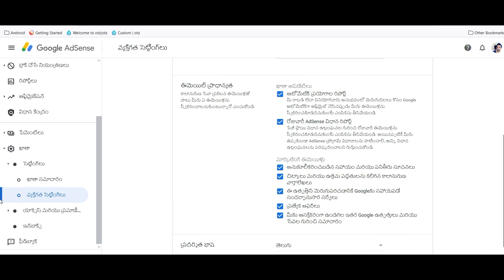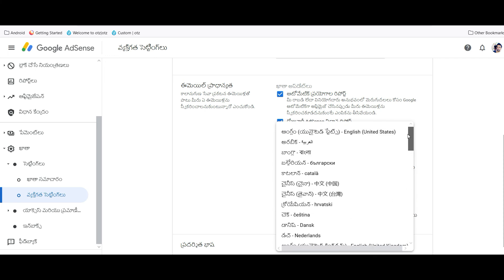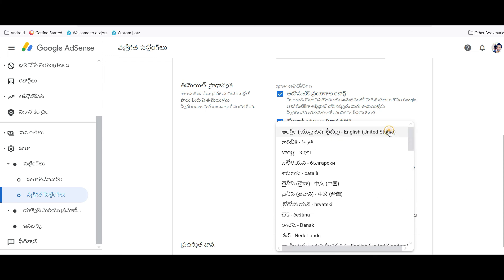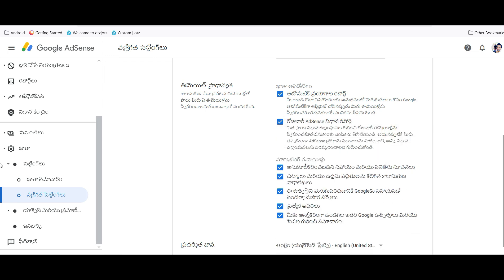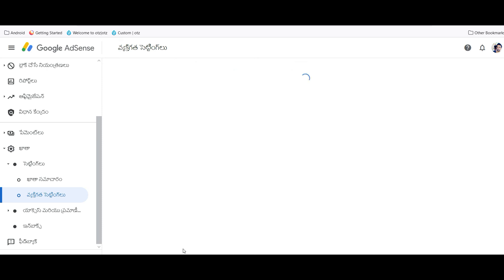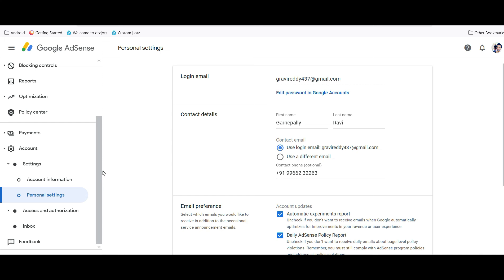U.S. and save it. See, it has been changed. Like this you can change Google AdSense language. Hope you got it.